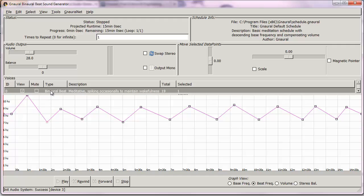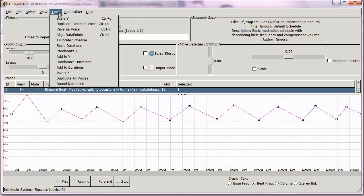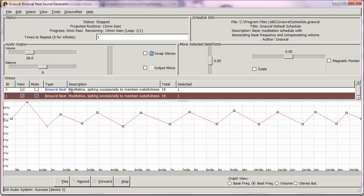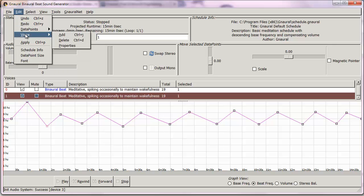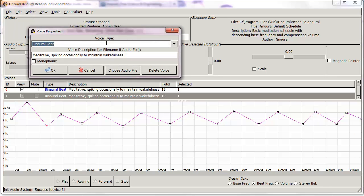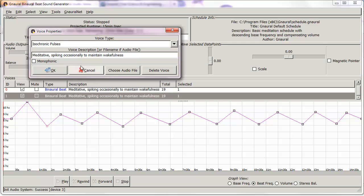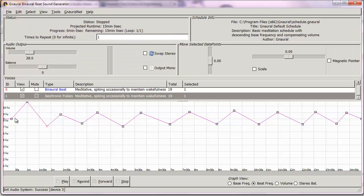Here's the next thing I do, which is really cool. I like binaural beats and I like using headphones, but I also like isochronic tones. By clicking on the binaural beat, going up to Tools, and selecting Duplicate Selected Voice, I now have two identical tracks. What I do with the second track is click on it, go to Edit, Voice, and click on Properties. The voice type shown is binaural beat — I click the pull-down menu, go to Isochronic Pulses, and click OK.